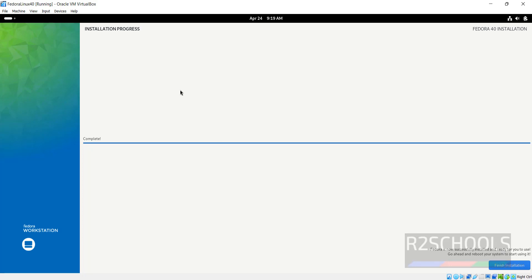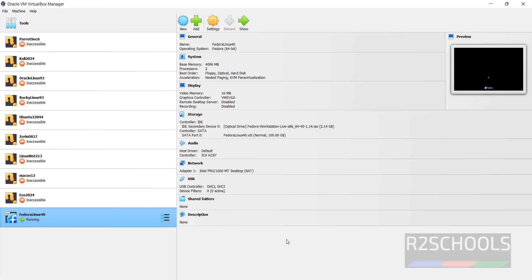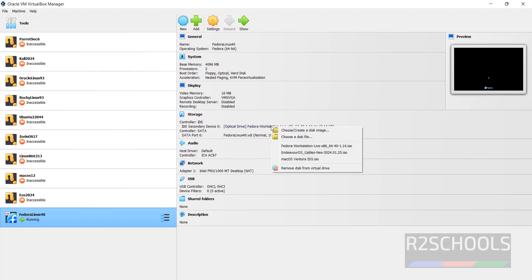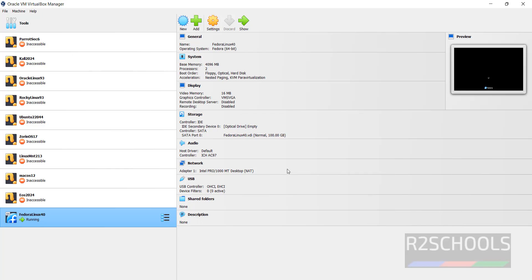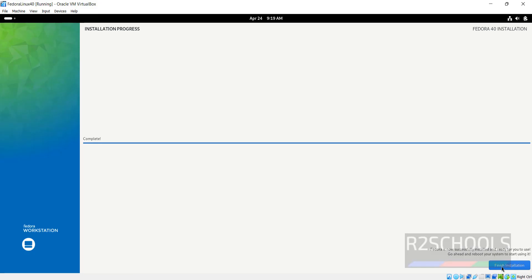Installation has been completed successfully. Before restarting, we have to unmount this one. Right click on it, select Remove Disk from Virtual Drive, then click on Restart. Click on Finish Installation.